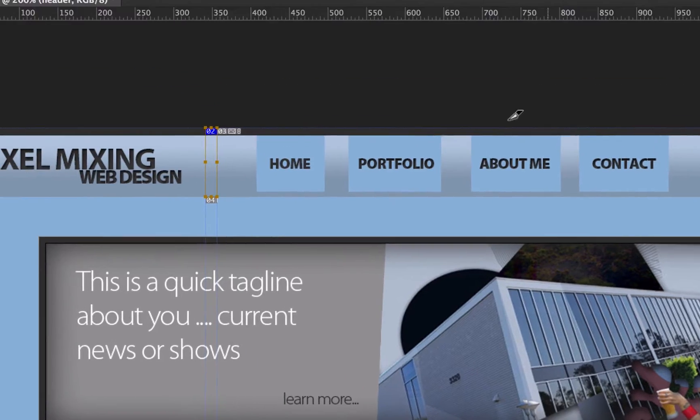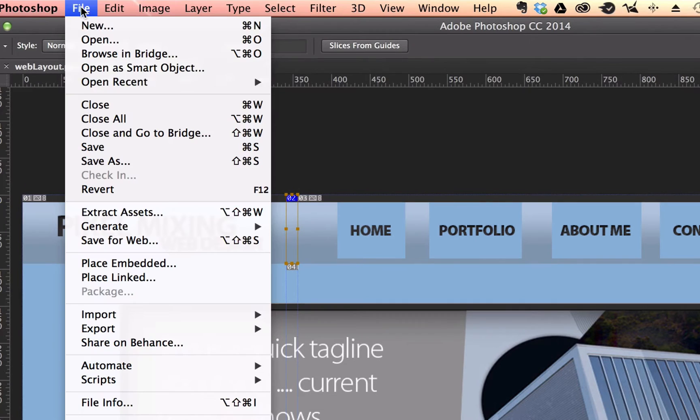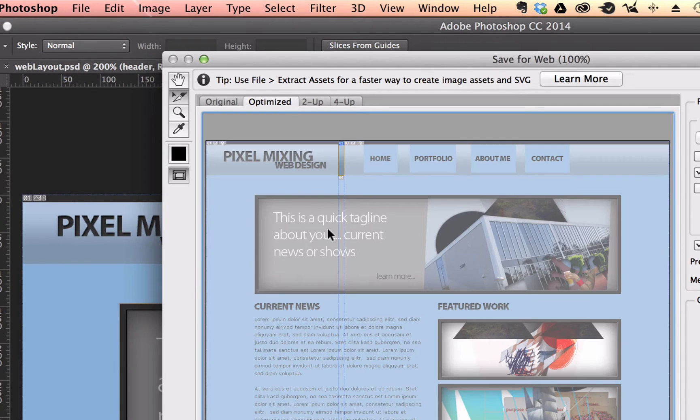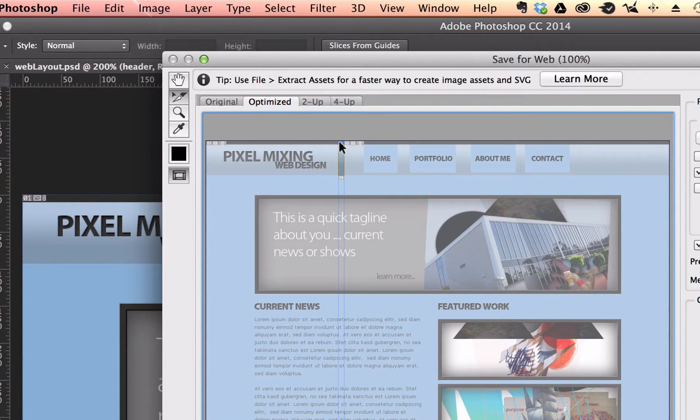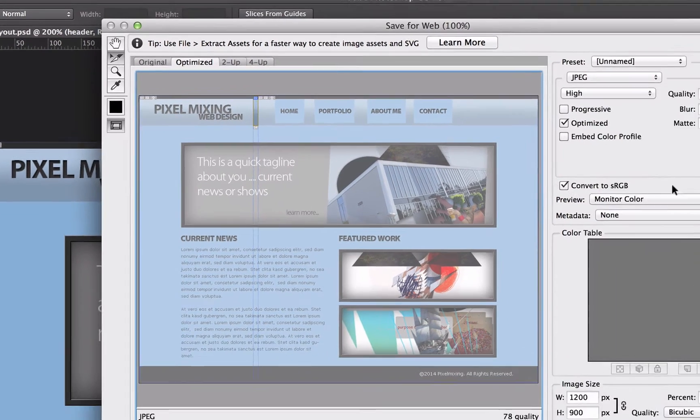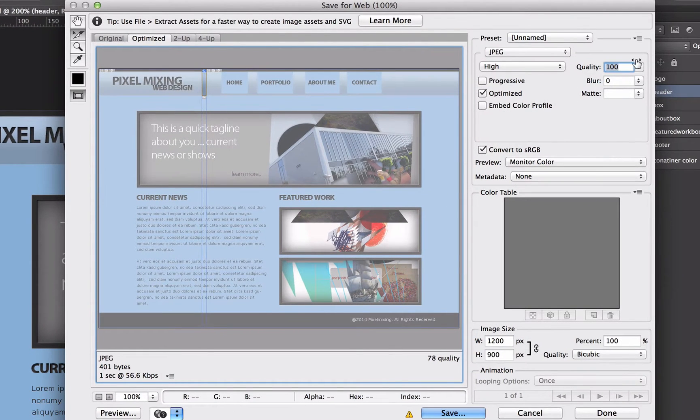I'm going to click OK to that and I'm going to go to File, Save for Web and I'm going to click on just that little slice and I'm going to change the quality to 100.